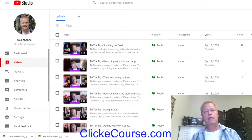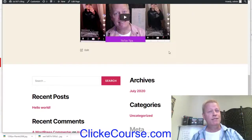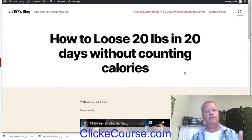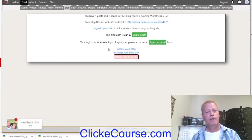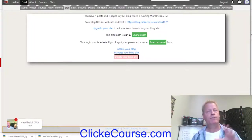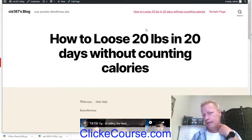Now the URL shows 'how-to-lose-20-pounds-in-20-days' — much cleaner. This is a free location where you can host your course and send the link to people via Facebook messages or email. You can also upgrade your plan to use a custom domain instead of the default subdomain — the same as you would with WordPress.com or WordPress.org.